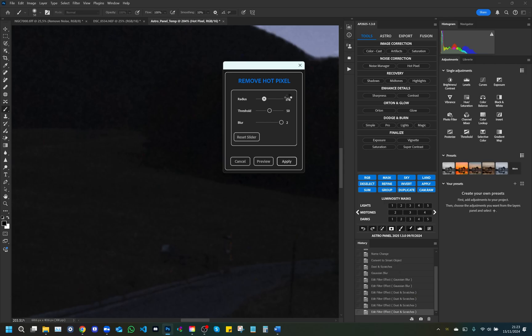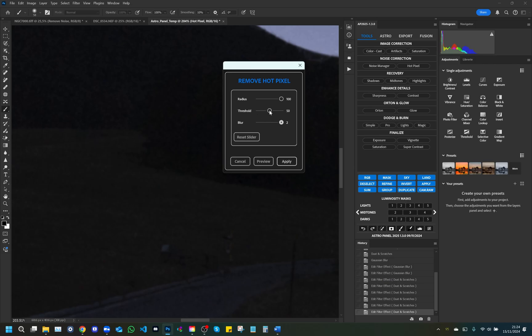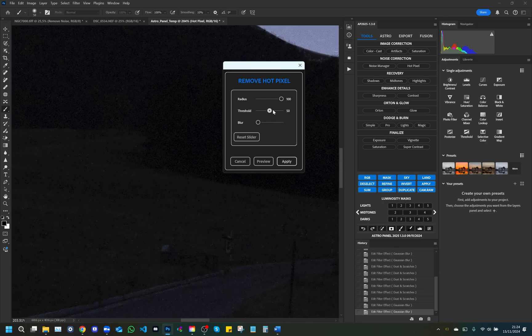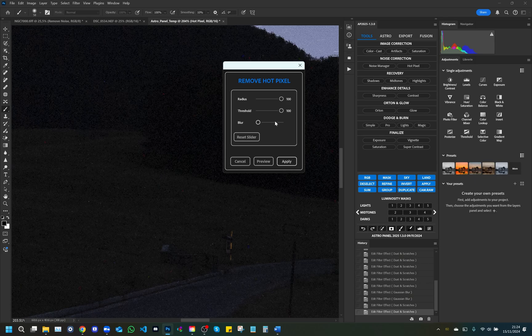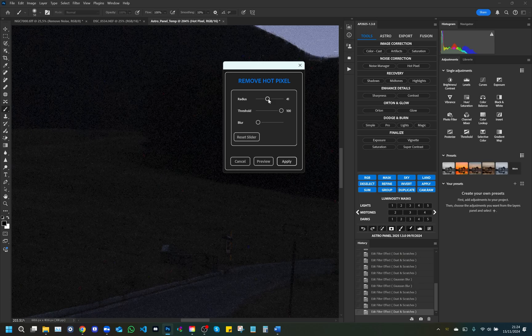Threshold: The threshold defines the level of brightness or intensity that a pixel must reach in order to be considered warm and therefore correct. Lower threshold values identify and modify more pixels, including those with minimal differences, while higher values focus only on the brightest pixels. Blur intensity: This control applies a blur to the pixels around the hot ones to make the transition smoother and more natural. A lower intensity retains surrounding details, while a higher intensity produces a smoother, softer effect that is useful for removing visible blemishes.